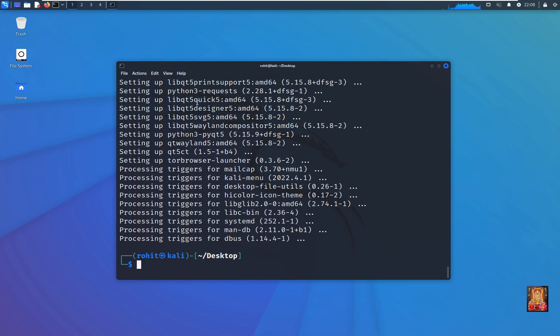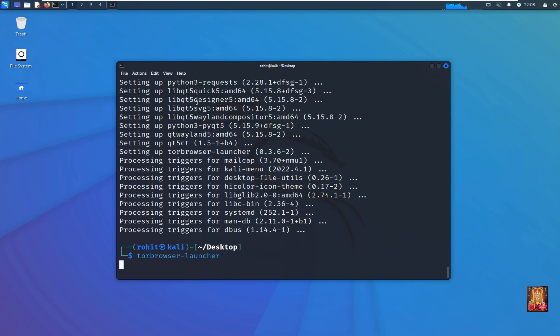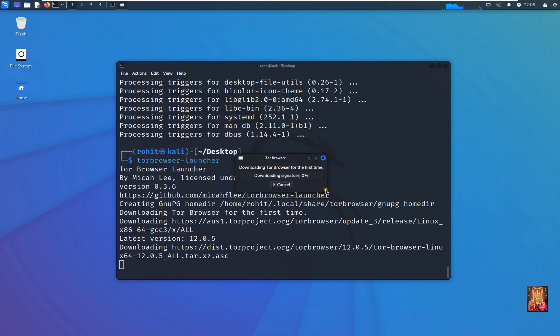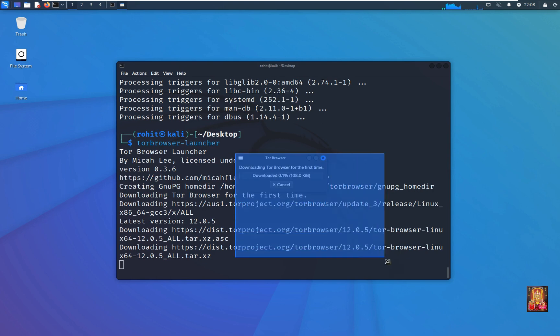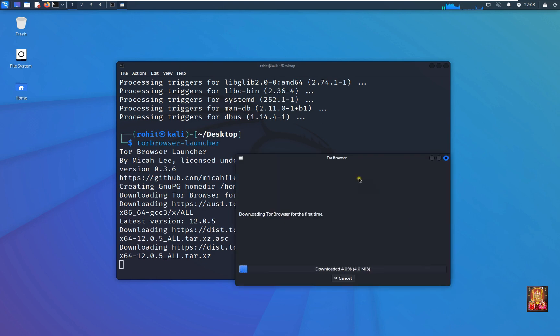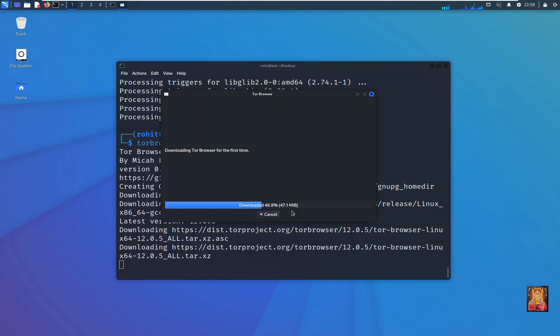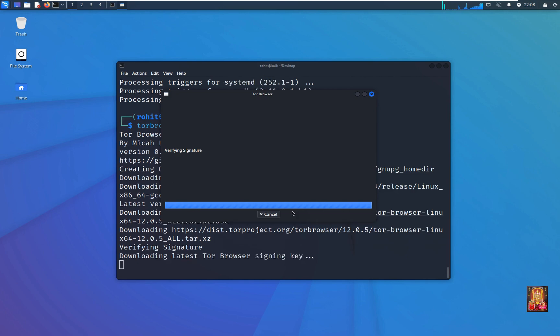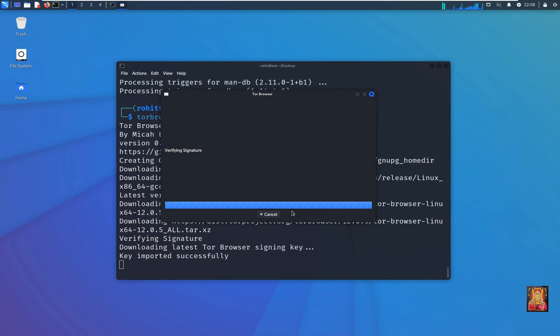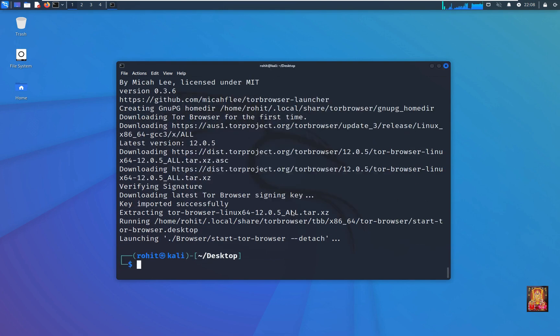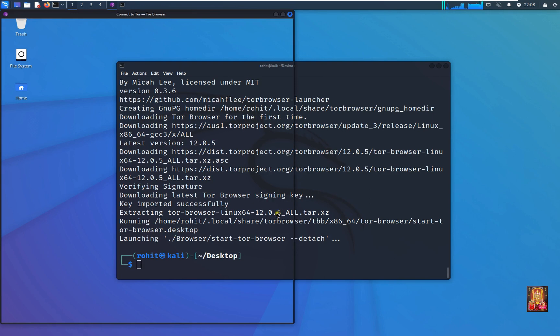Type command: tor-browser-launcher. Press enter. Now our Tor browser installed successfully.